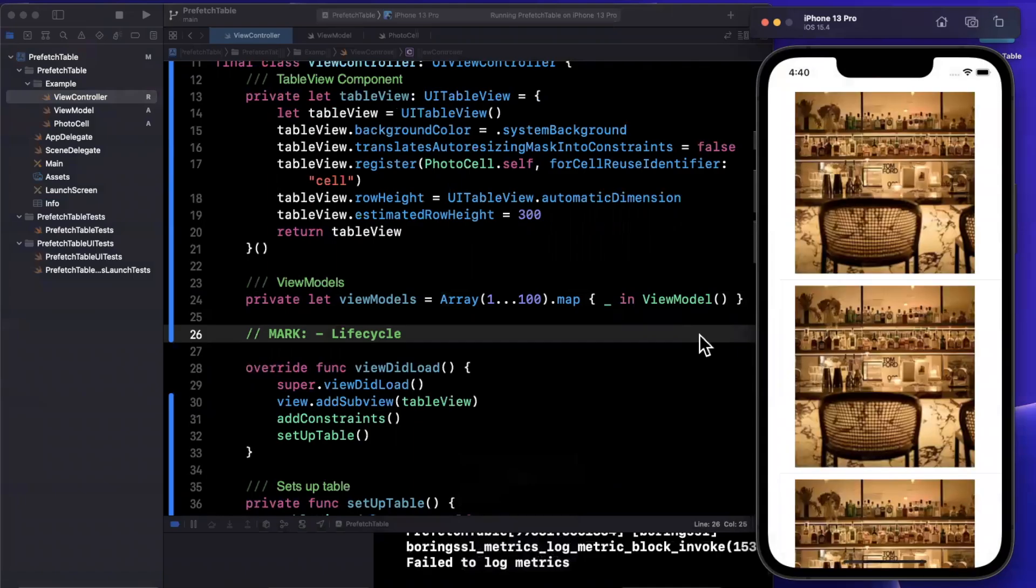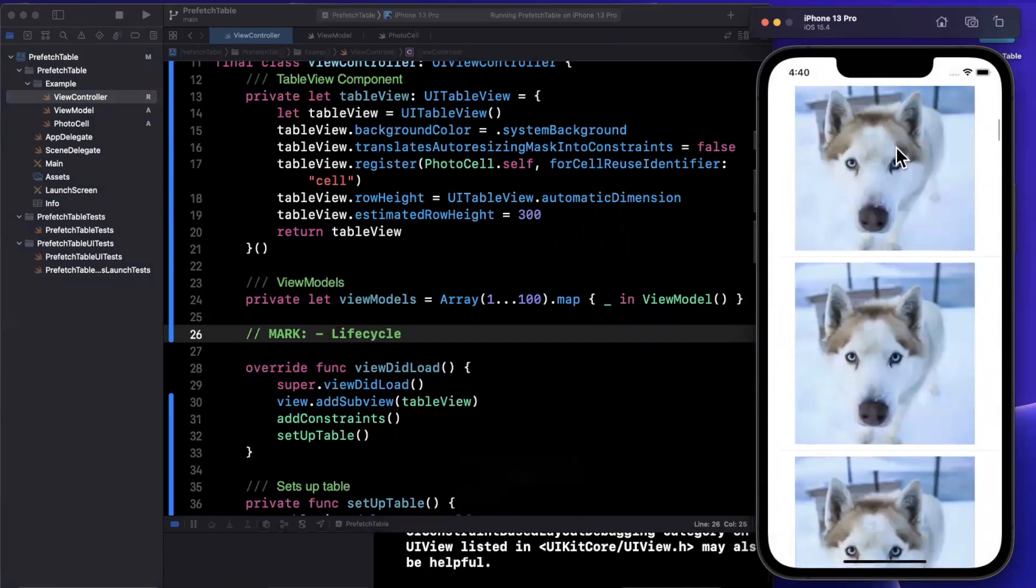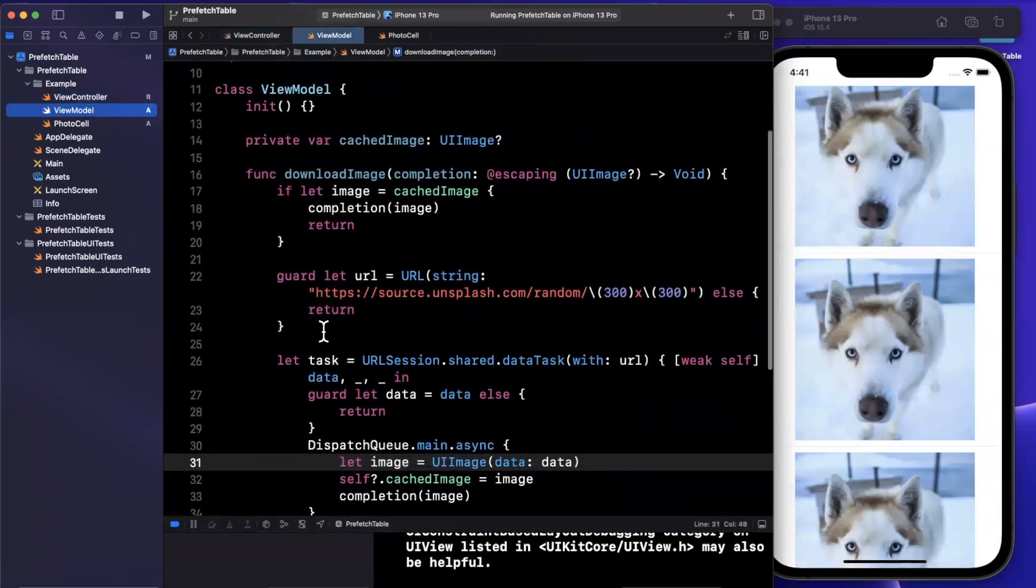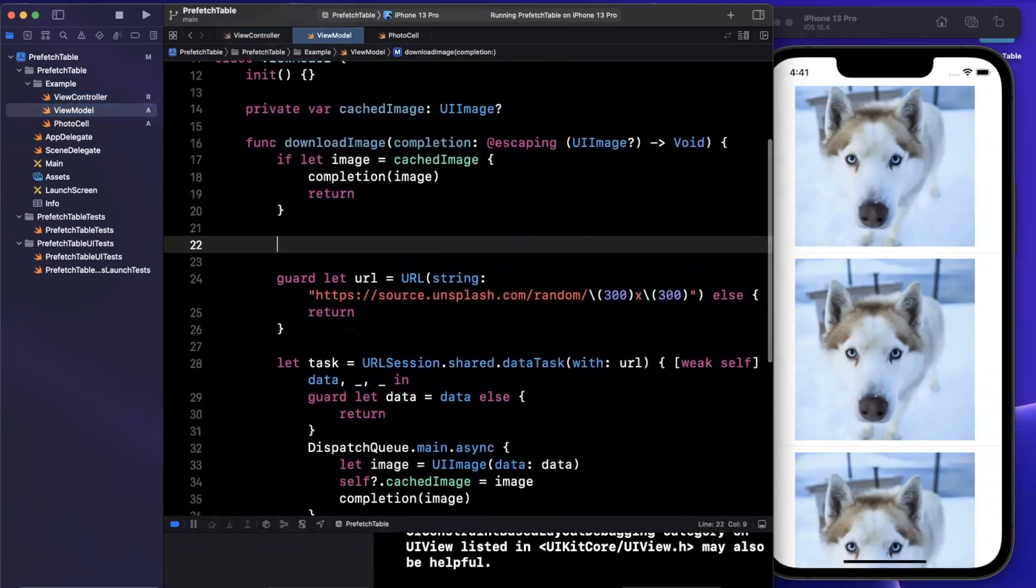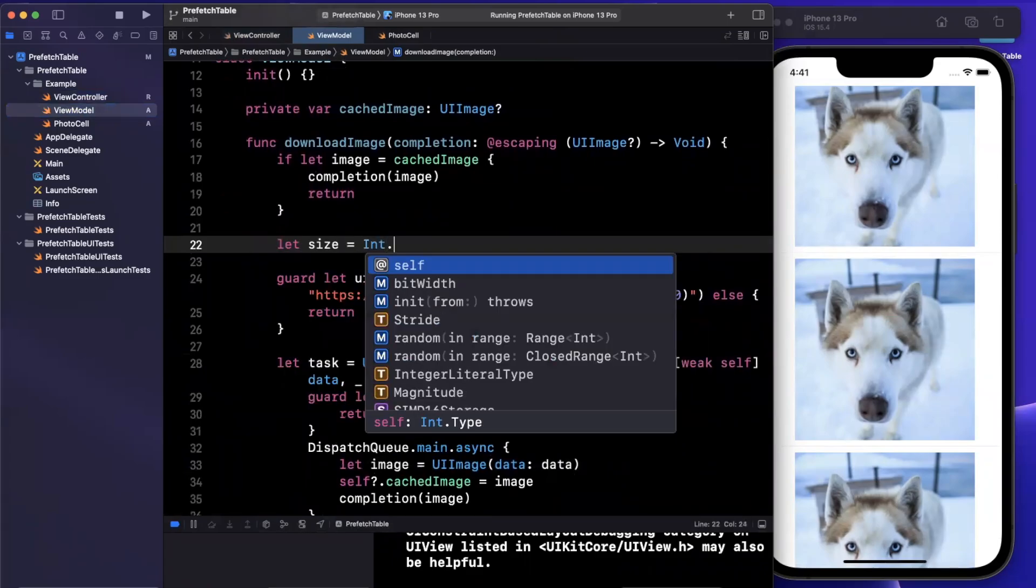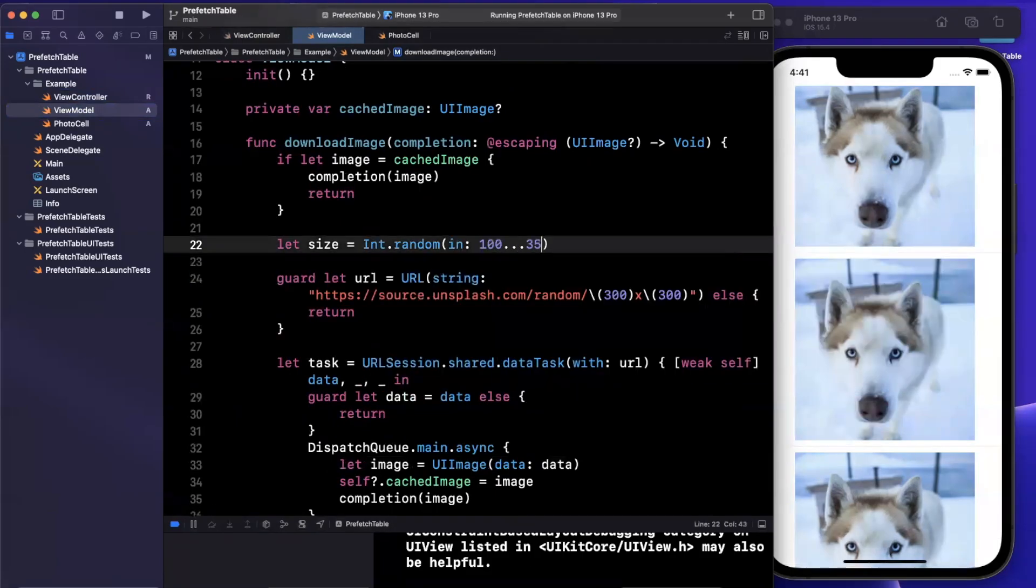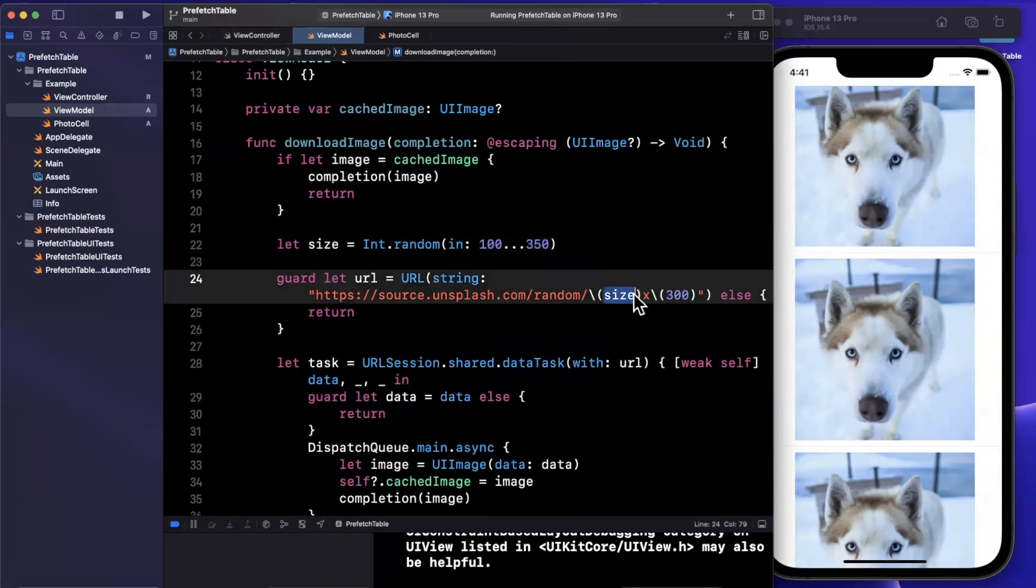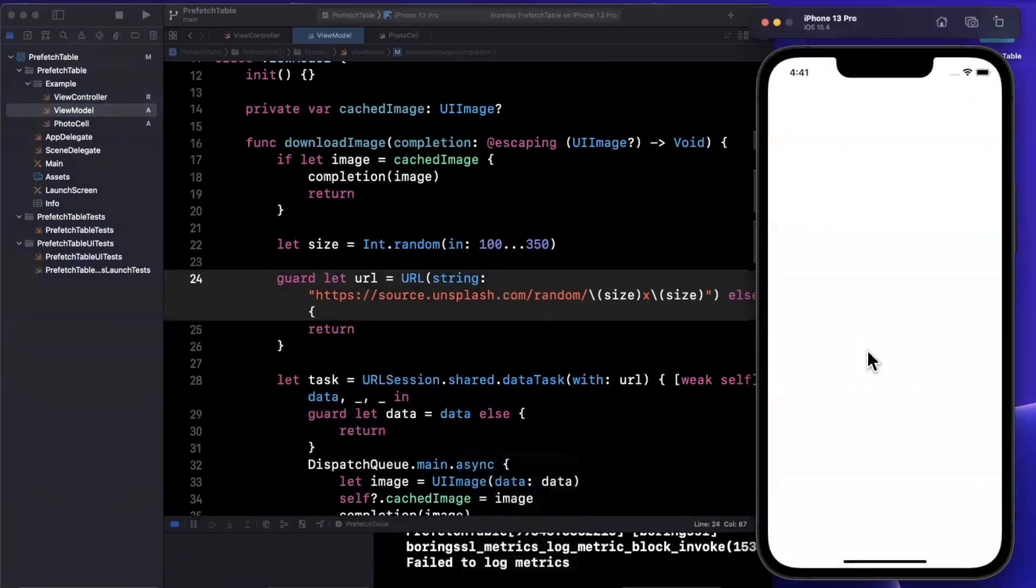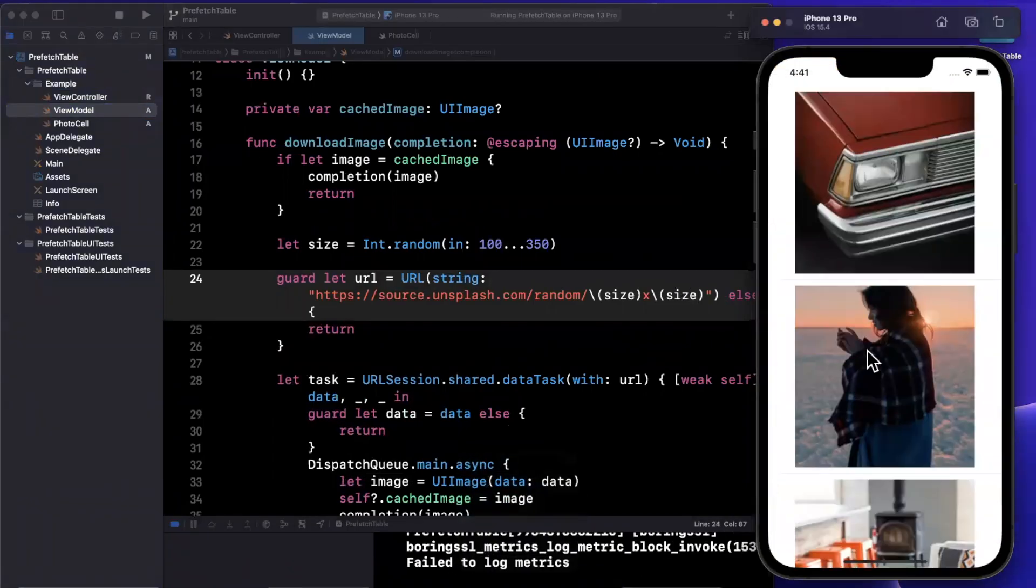So we expect to see some images just like that. Now, a couple issues going on. First and foremost, the images are not completely random. The reason they're not random is because the service actually caches the various sized images. So we are going to actually create a random size. So I'm going to say int random between 100 and perhaps 350. So we're going to pass in this size instead of 300 by 300. Go ahead and give it a run. And we should see a random image every single time.